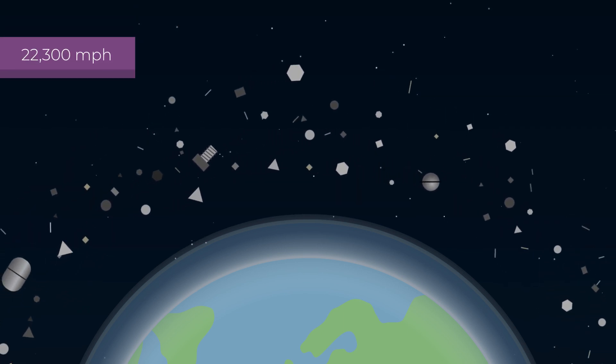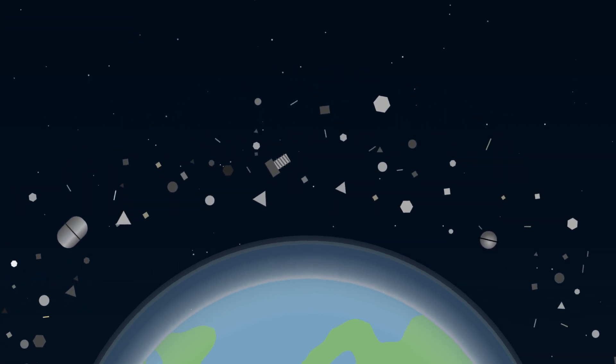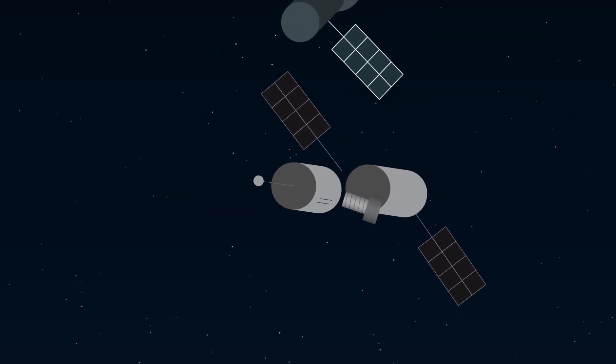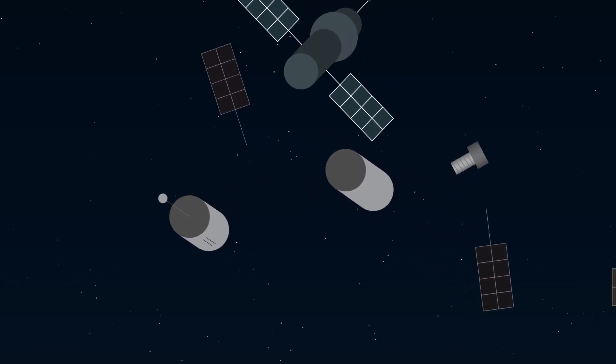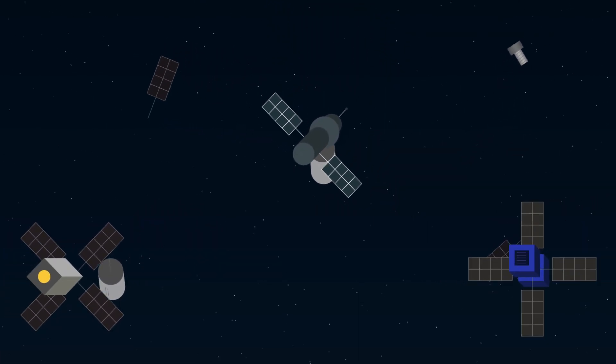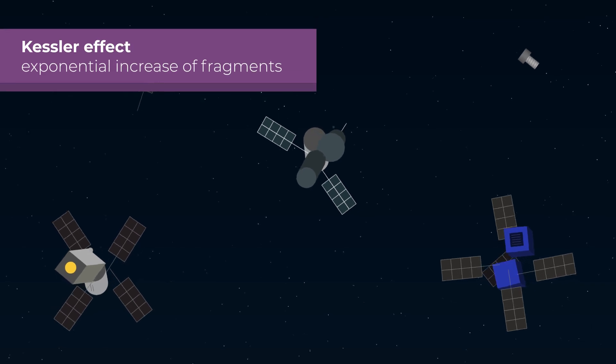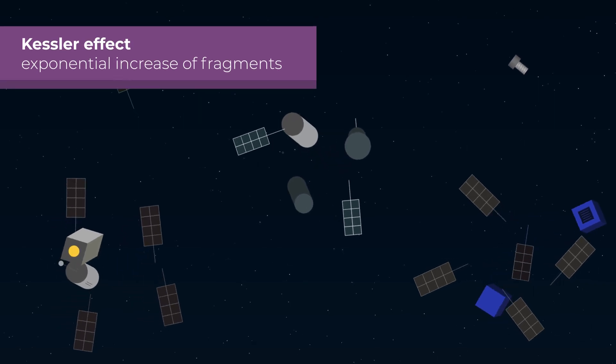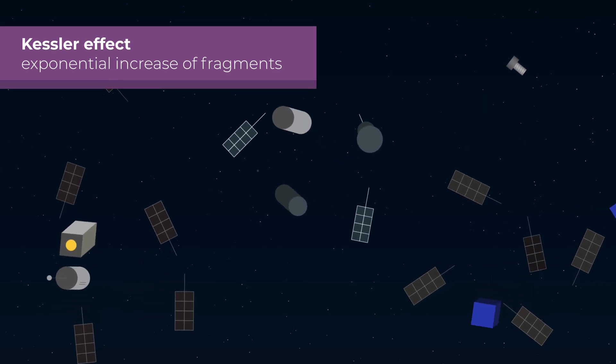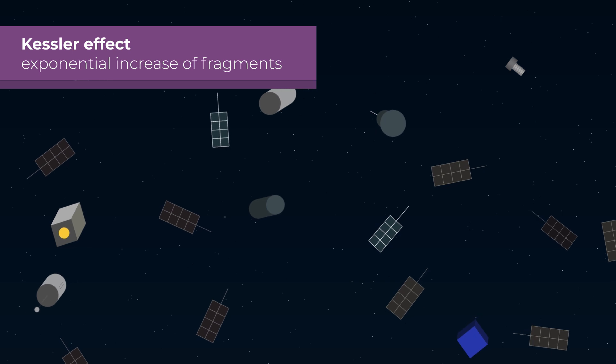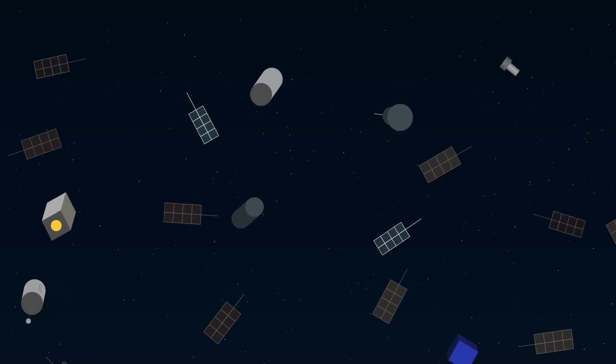Where they travel at high speed, with a consequent risk of impacts, affecting satellites and telescopes like Hubble. Which, in turn, can multiply exponentially the fragments with each collision, by the so-called Kessler effect.